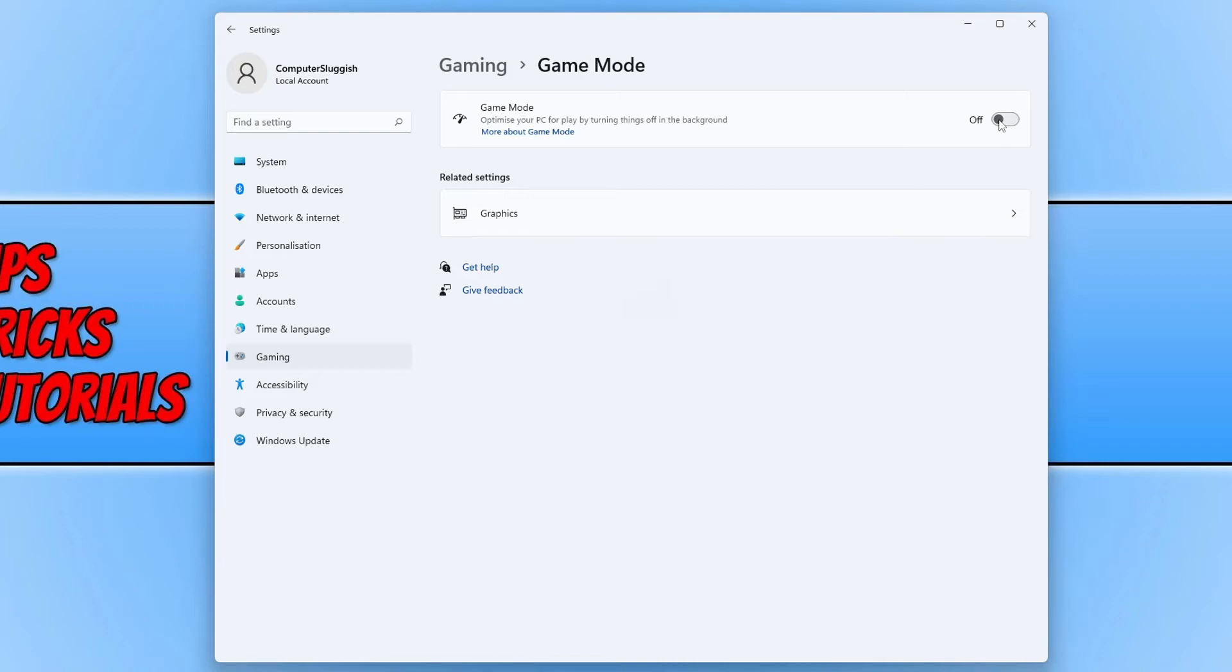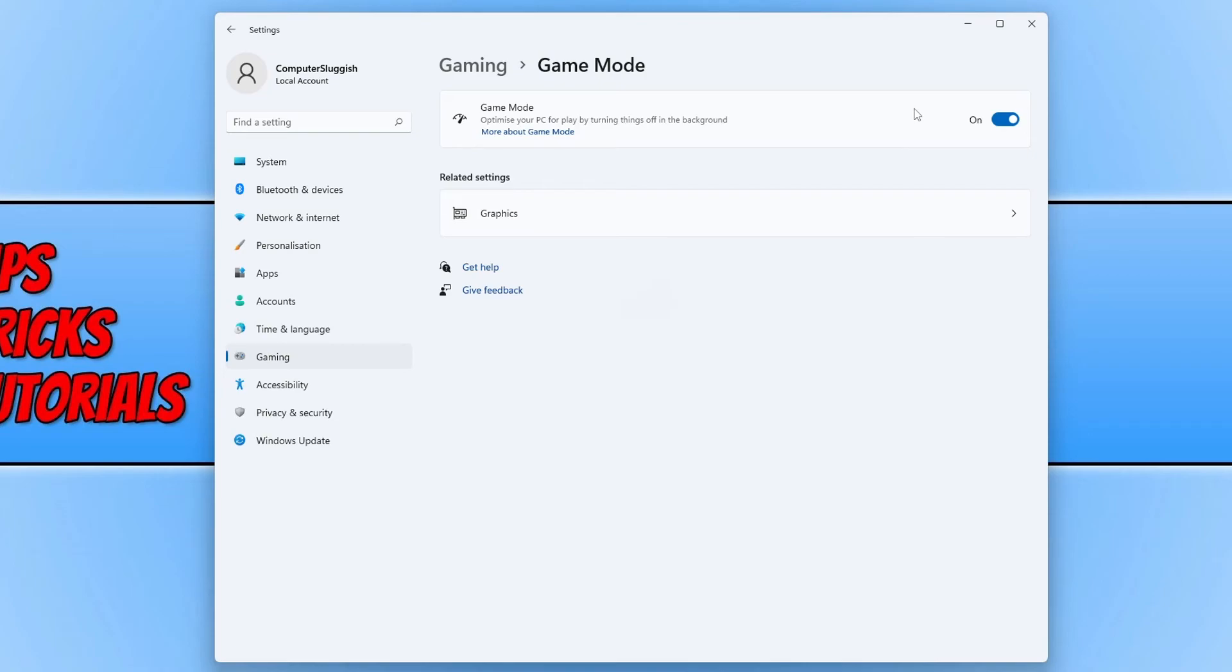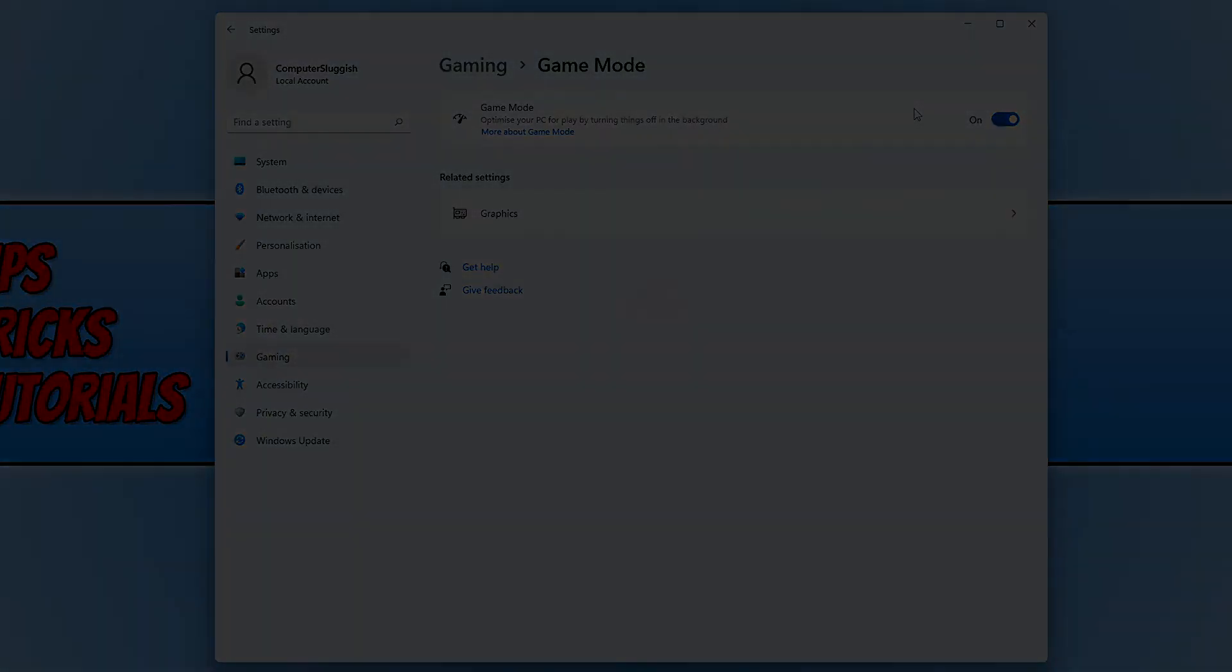That is how you enable and disable game mode in Windows 11. I hope this tutorial has helped you out and you enjoyed it. If it did, click the like button below and subscribe for more Computer Sluggish tutorials.